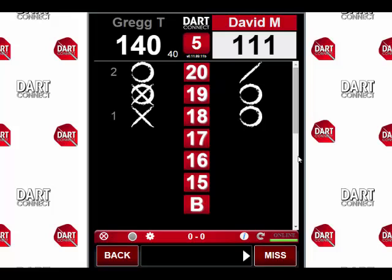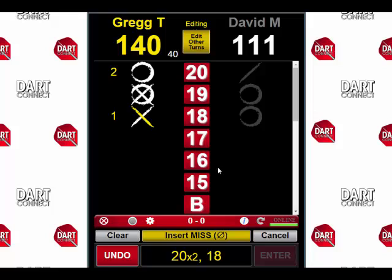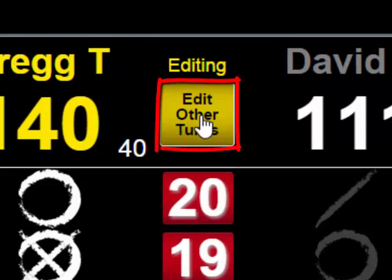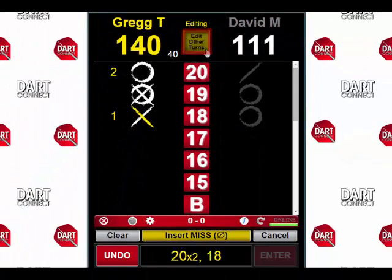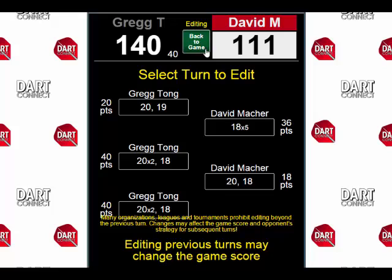Here we are back at the same game. We've noticed that something is wrong with the score and David has too many points. Once again we tap the back button to open up the score correction screen. The last turn is not the one that is incorrect — it's an earlier turn. So in that instance, we tap the gold button at the top of the screen that says 'edit other turns.' This will bring up the advanced cricket editor that will let you correct up to the last two or three previous turns for either side.